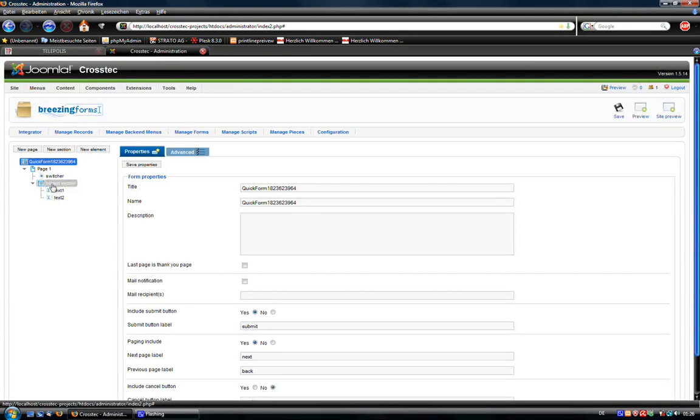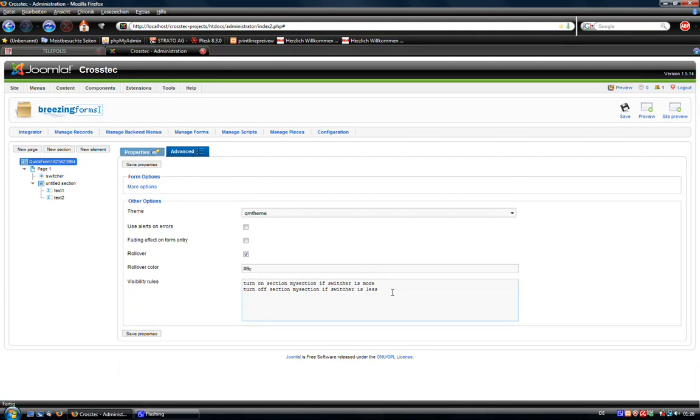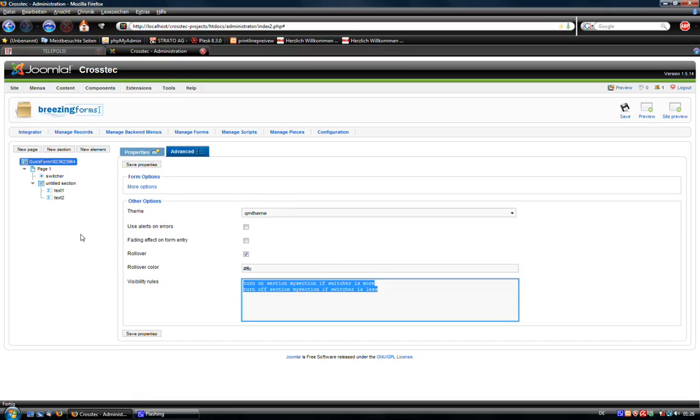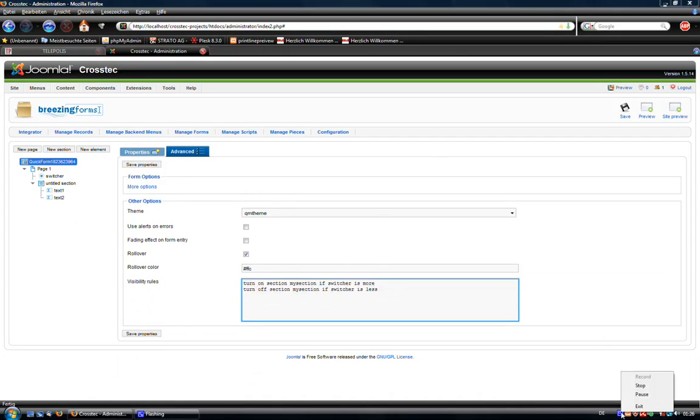But the radio group is not the only element you can apply rules to. For further information I would suggest you check out cross-tech.de and head to the tutorials page. There is a nice tutorial that covers all aspects to the visibility rules. I hope you had a nice overview about this all. Have fun. Bye.